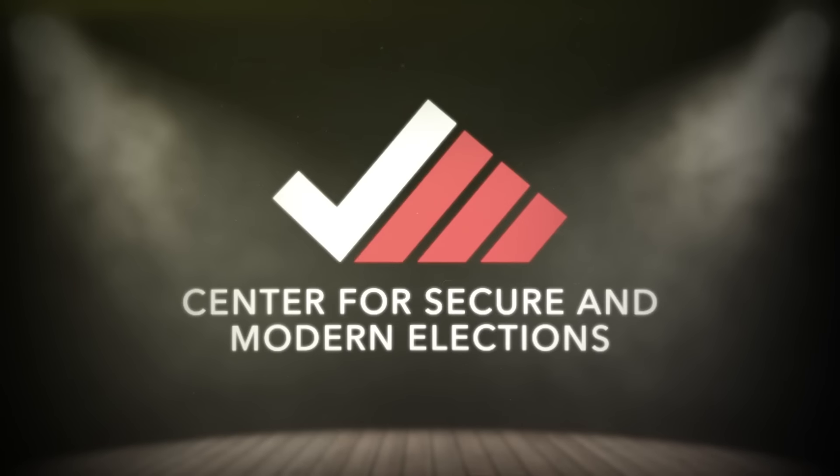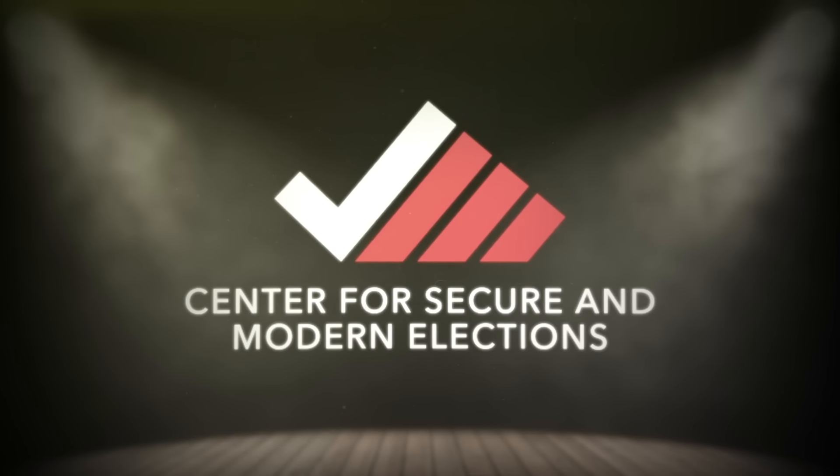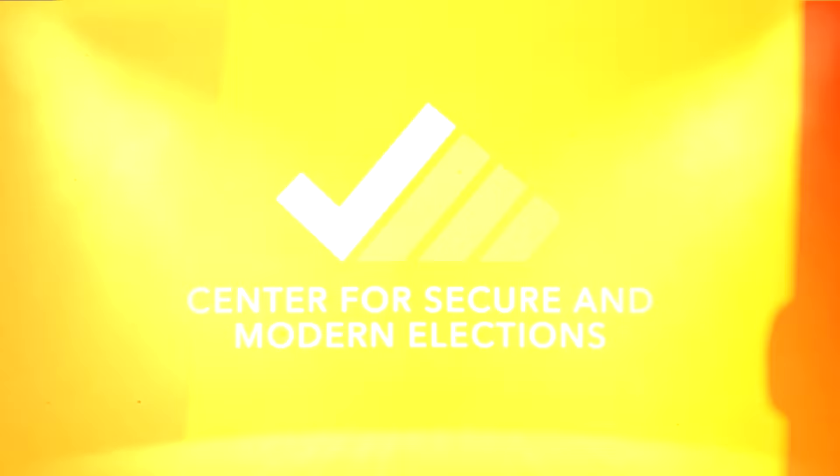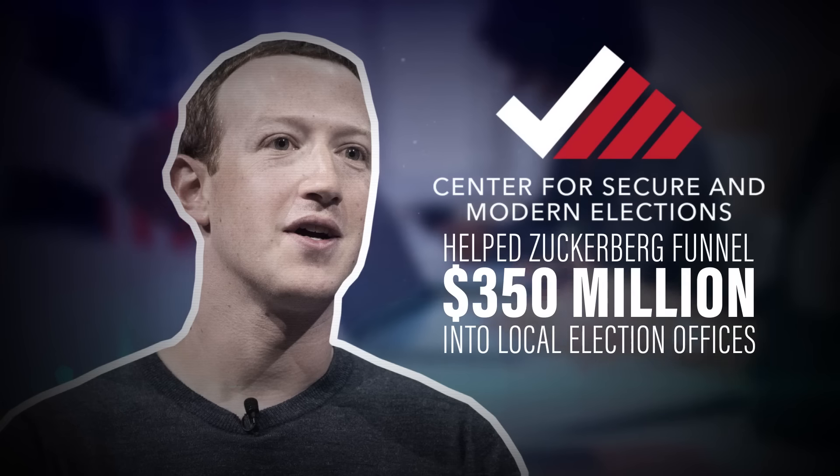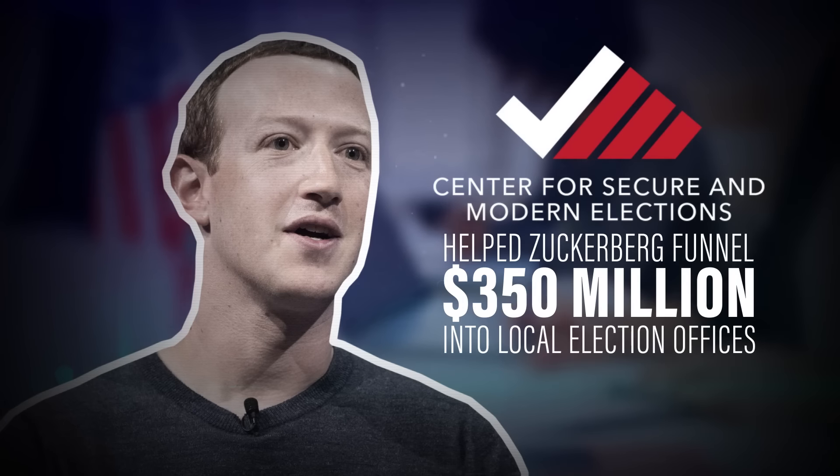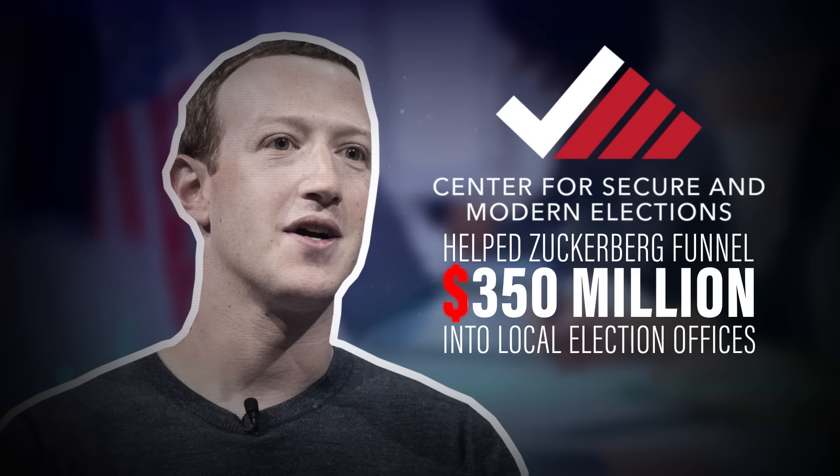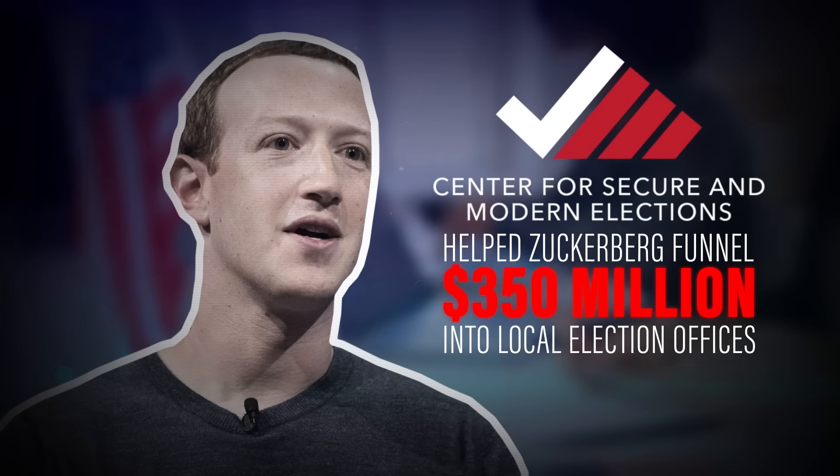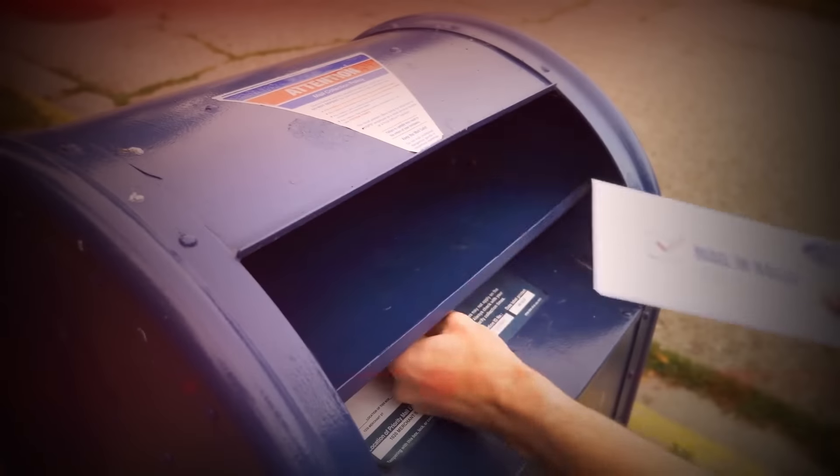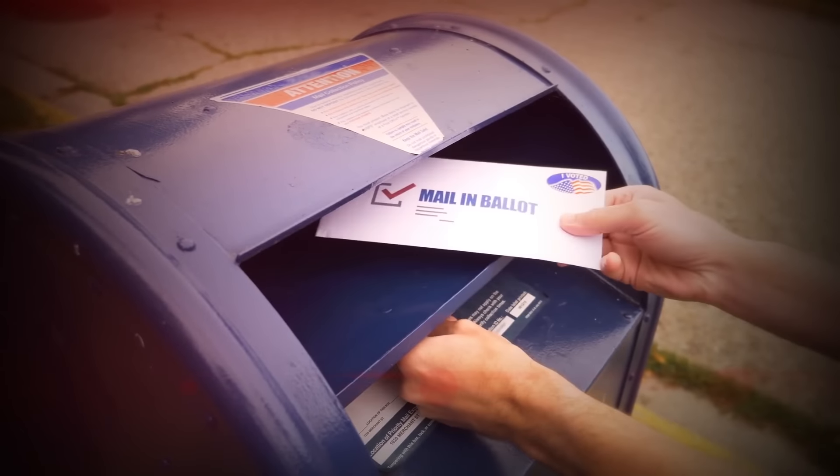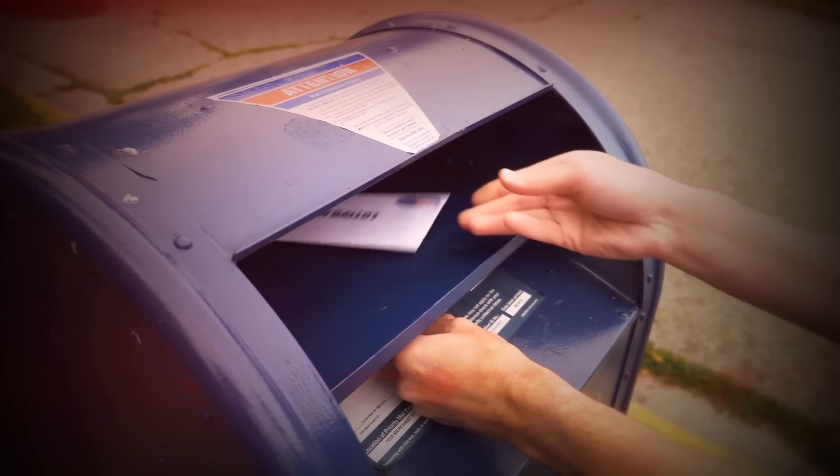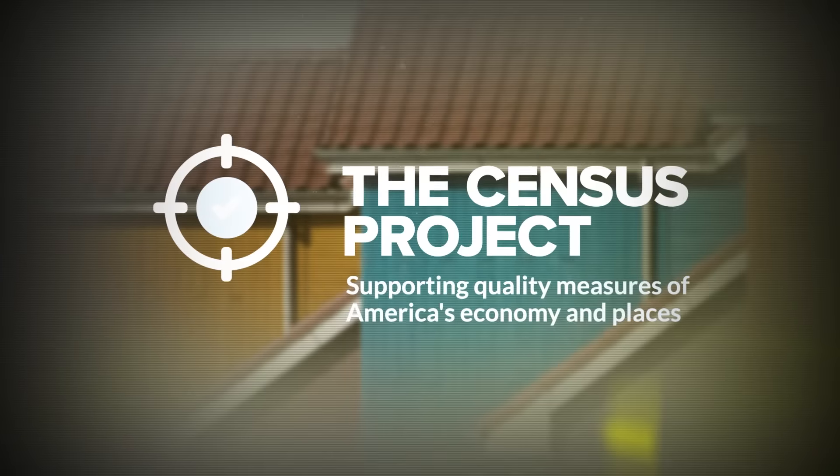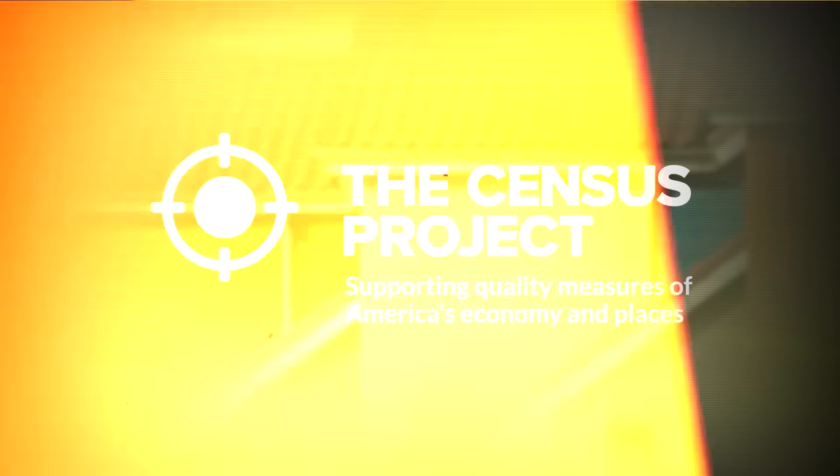The Center for Secure and Modern Elections, a pop-up that helped Mark Zuckerberg funnel $350 million into local election offices, effectively privatizing the 2020 election.